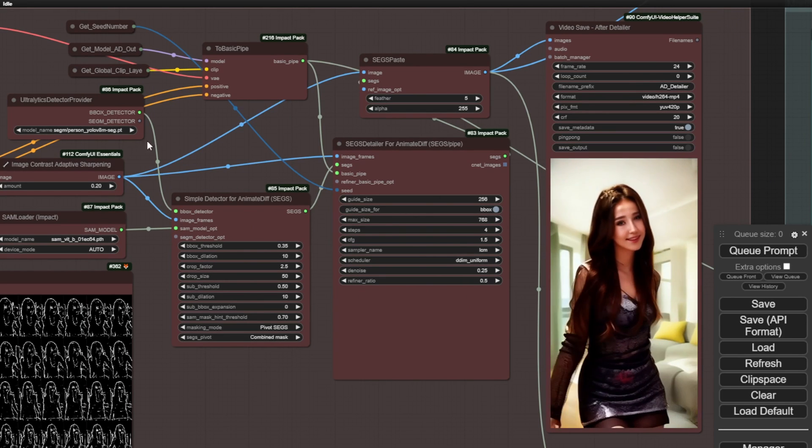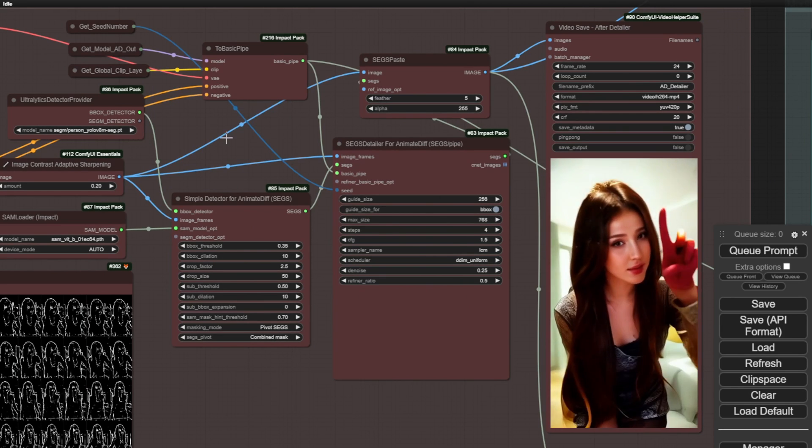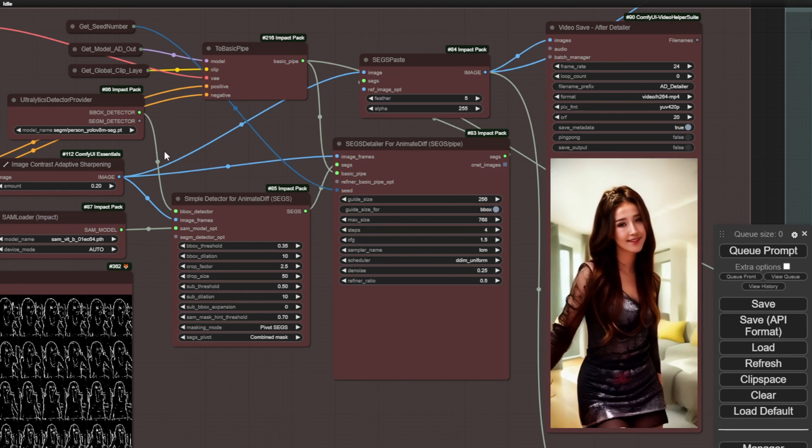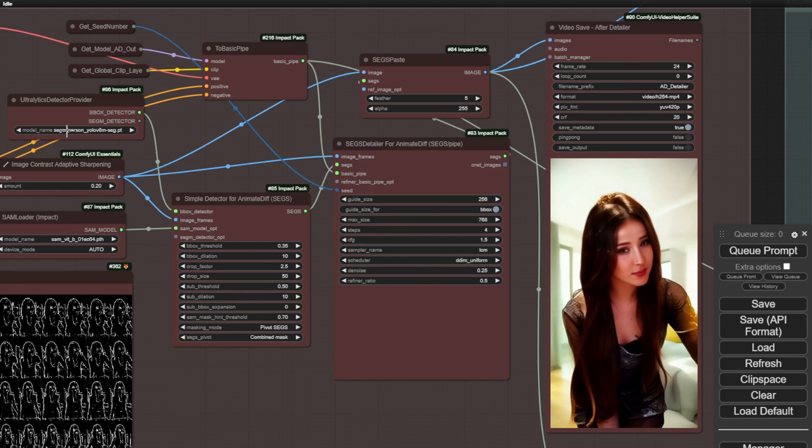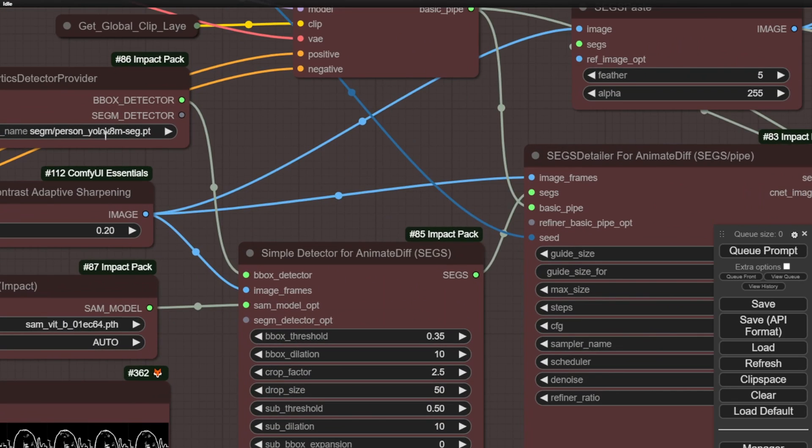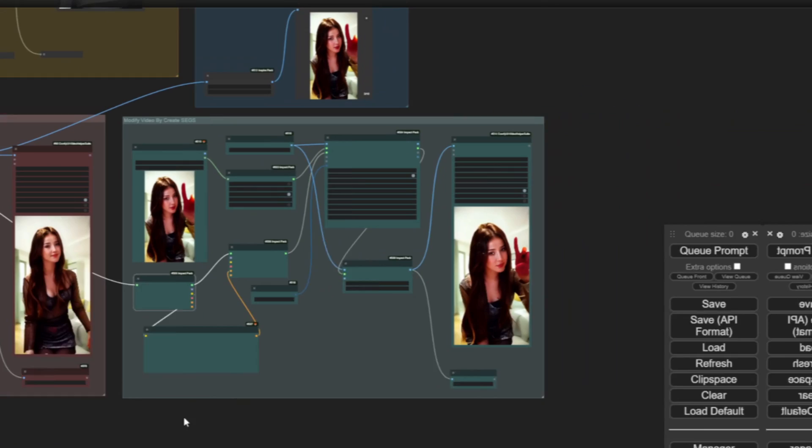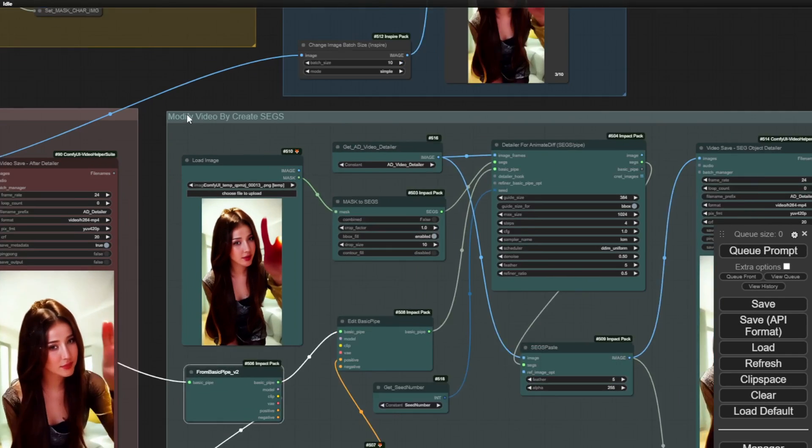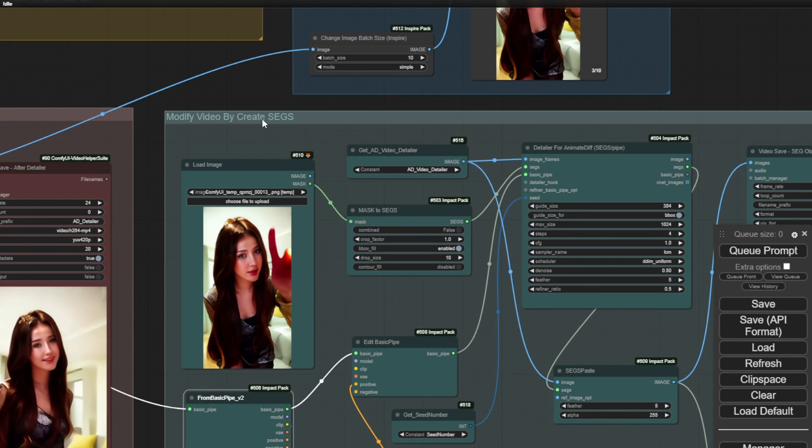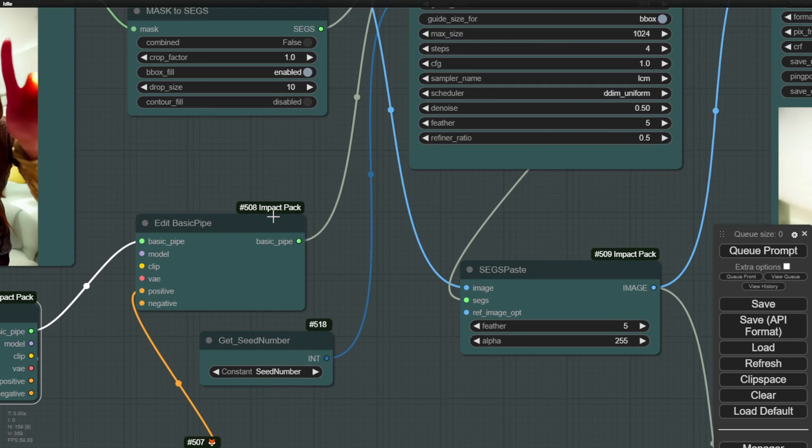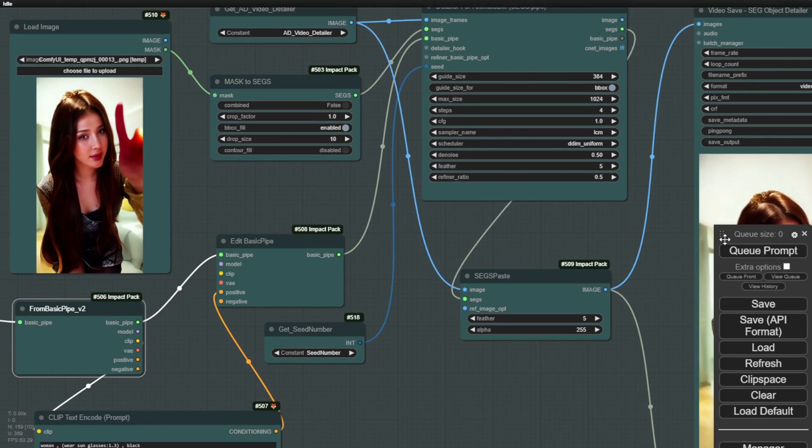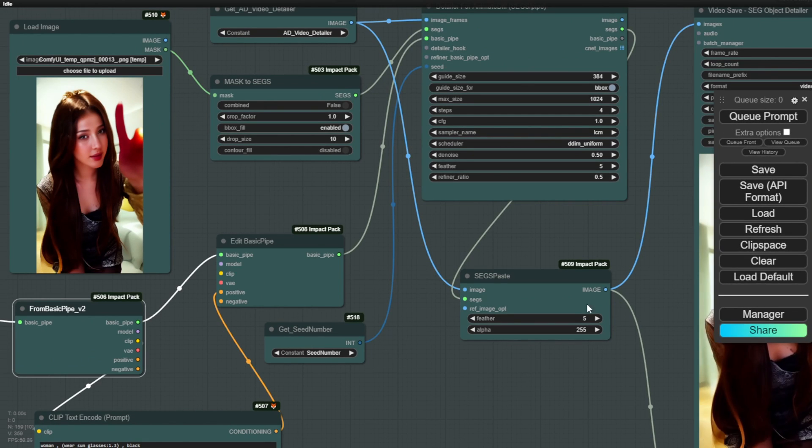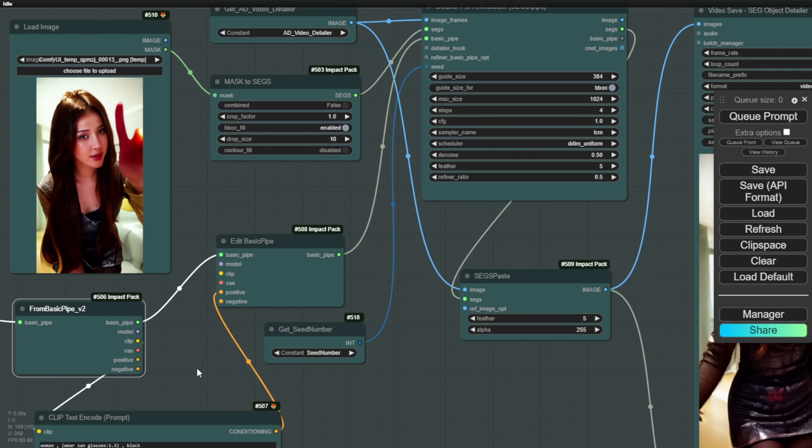So yeah, this is a good thing already. We have done this in many previous versions of this workflow and it works very well. In this group, we have the modified videos created using segmentations. Now, with these segmentations, we can highlight specific areas and apply different styles.